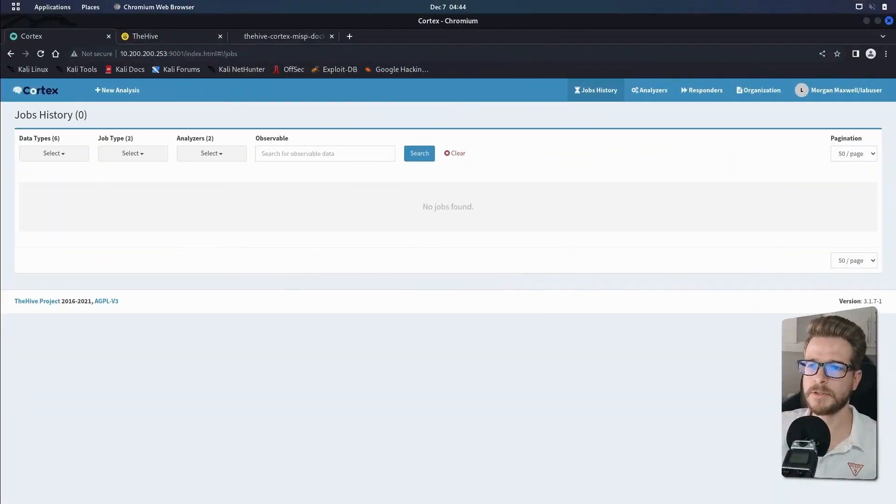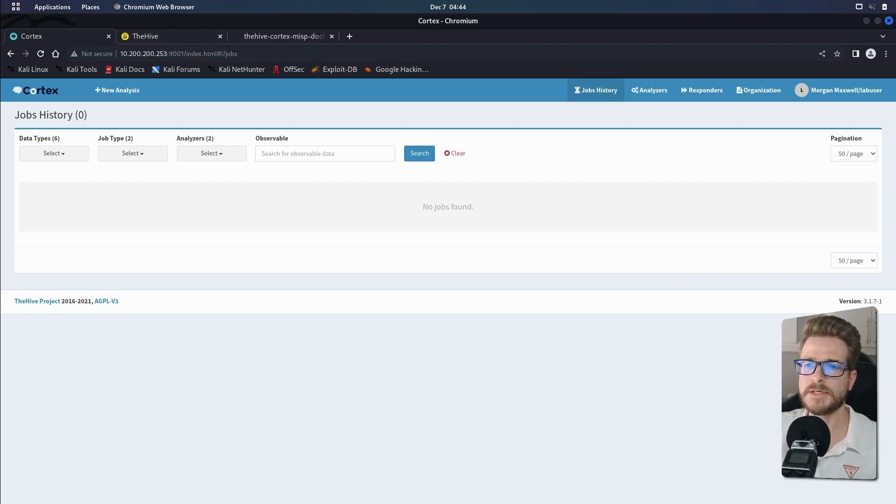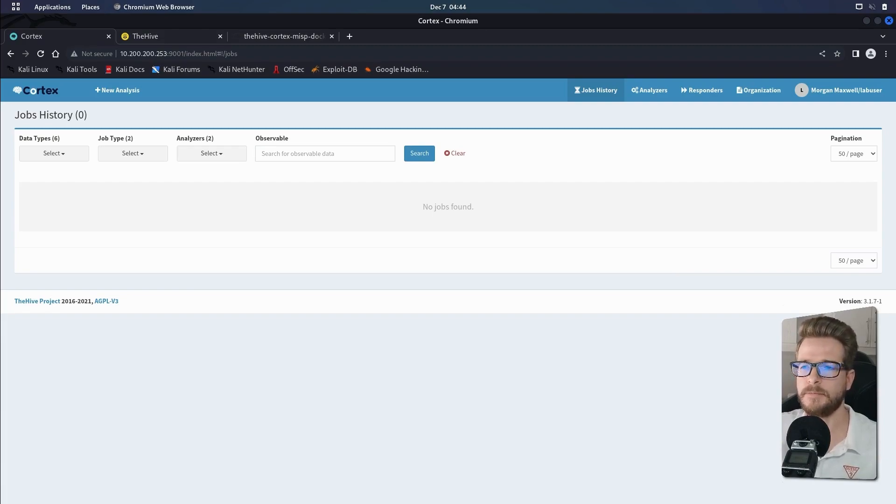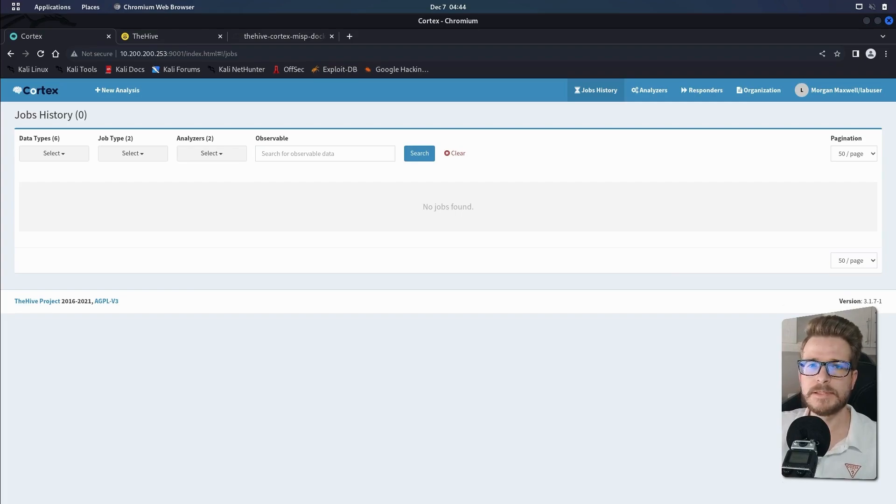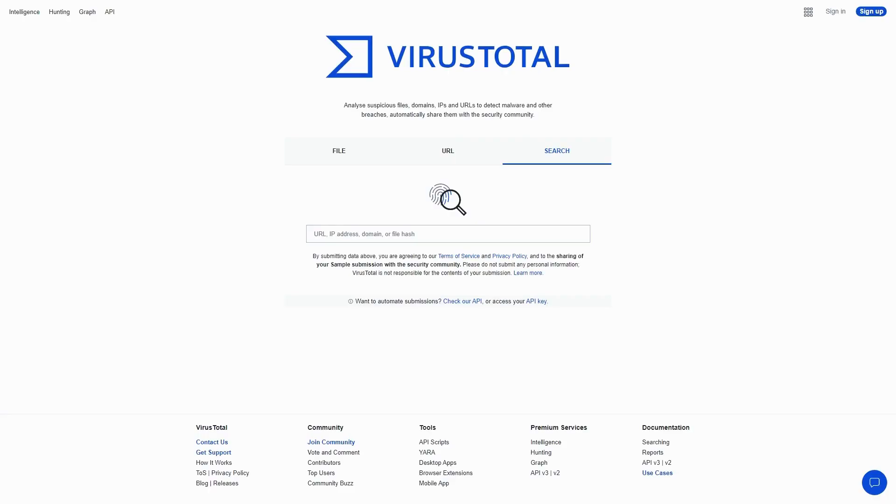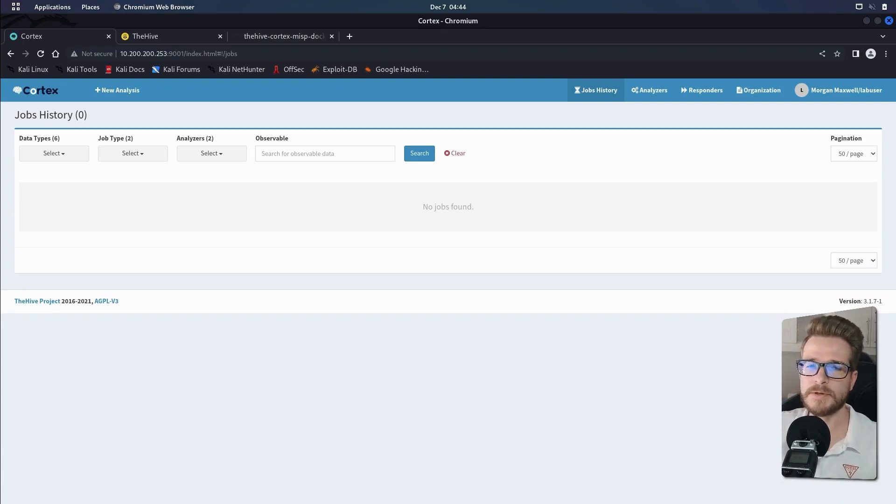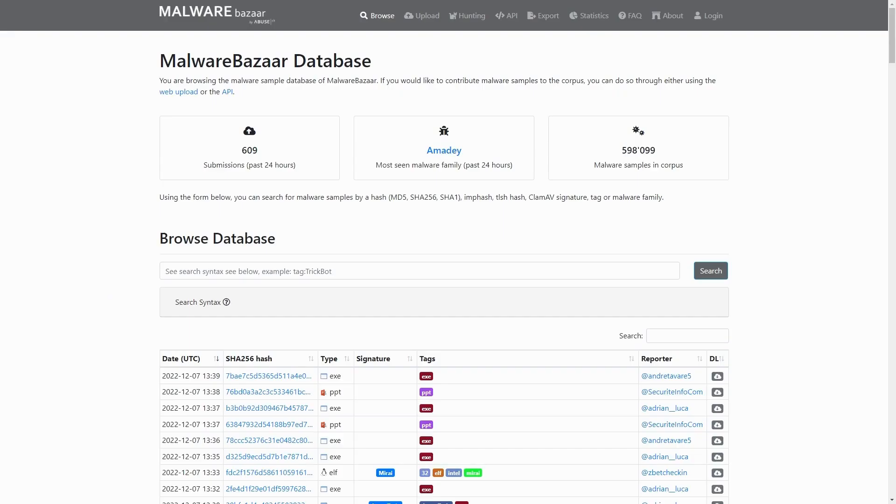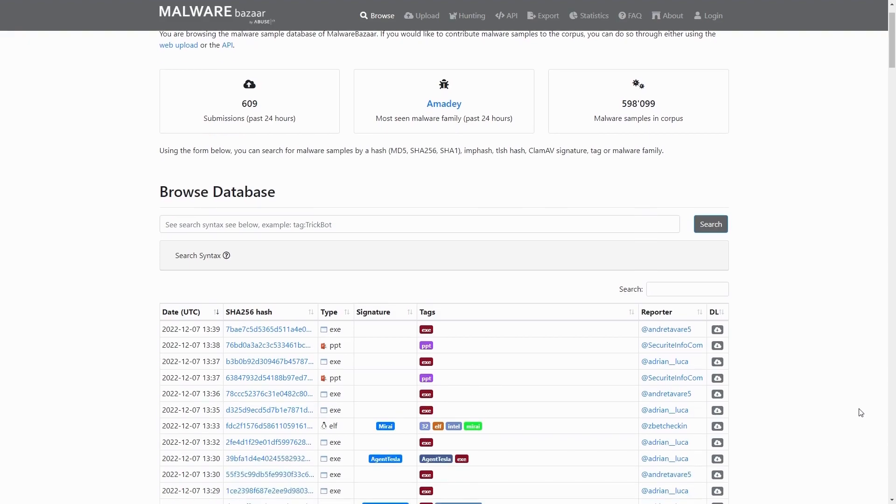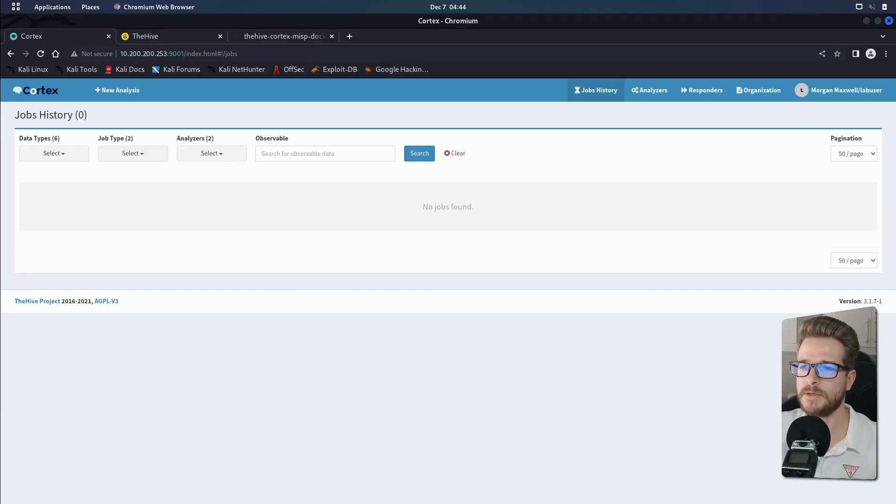Once you've spun up your dockers and all the services are running, you'll need to log into Cortex using the account that you set up for yourself, like I showed you in the previous video. Most of the analyzers being third party services require an API key to work. So before you continue, you're going to have to head over to VirusTotal and sign up for a free account to get your API key. You can then repeat this process for MalwareBazaar. You'll need to sign up using your Twitter account to generate your API key.